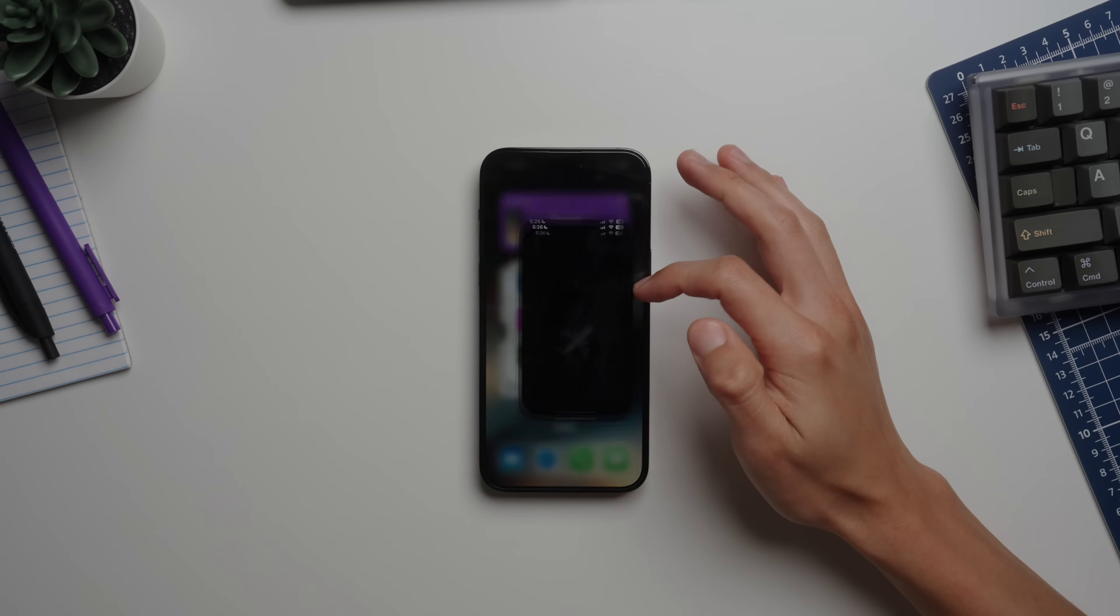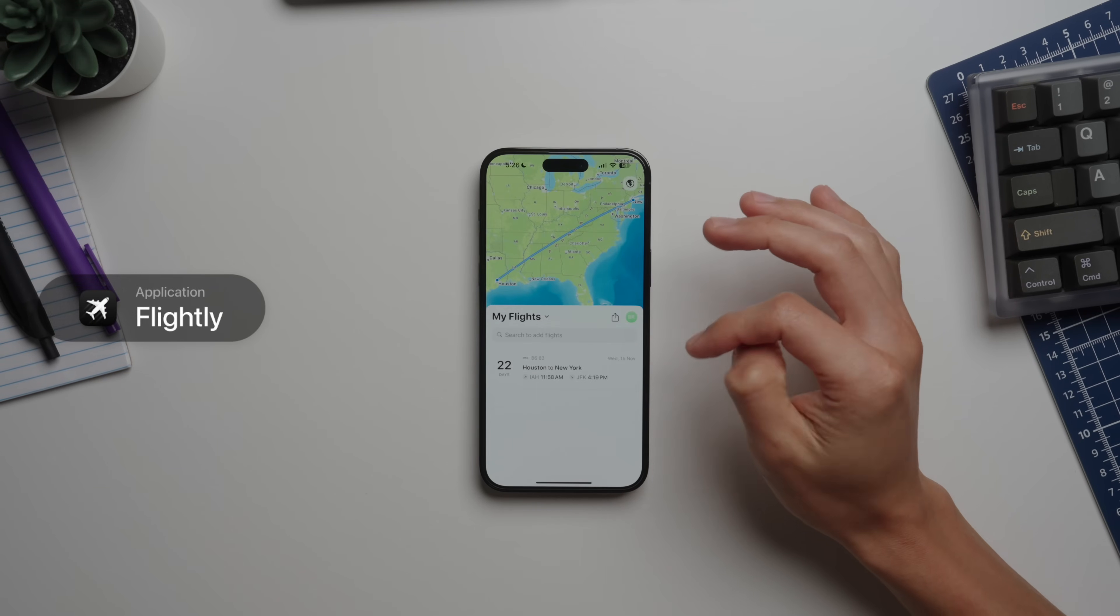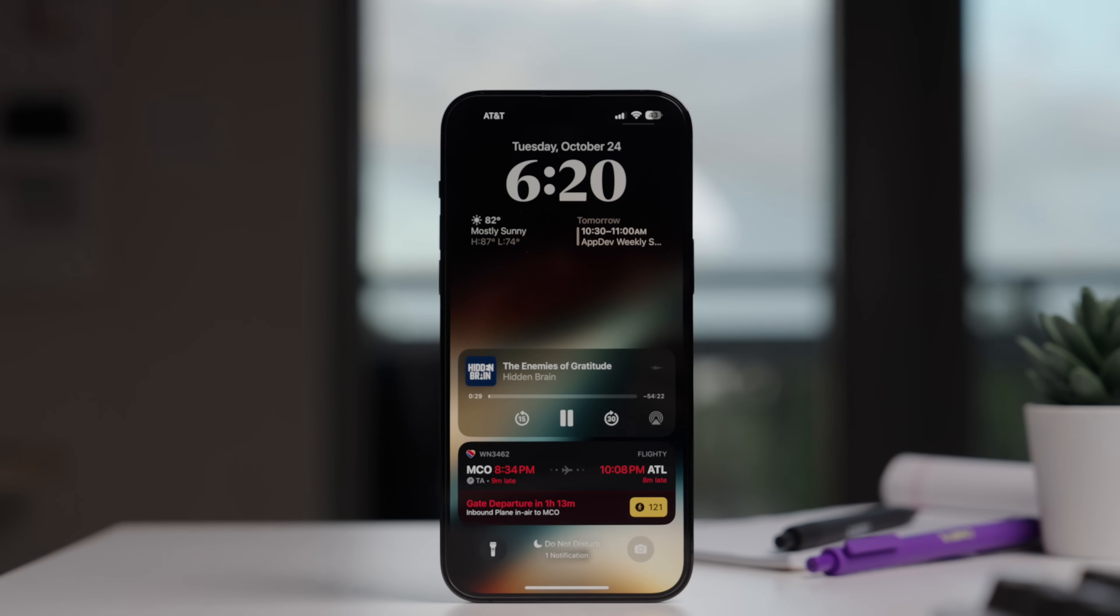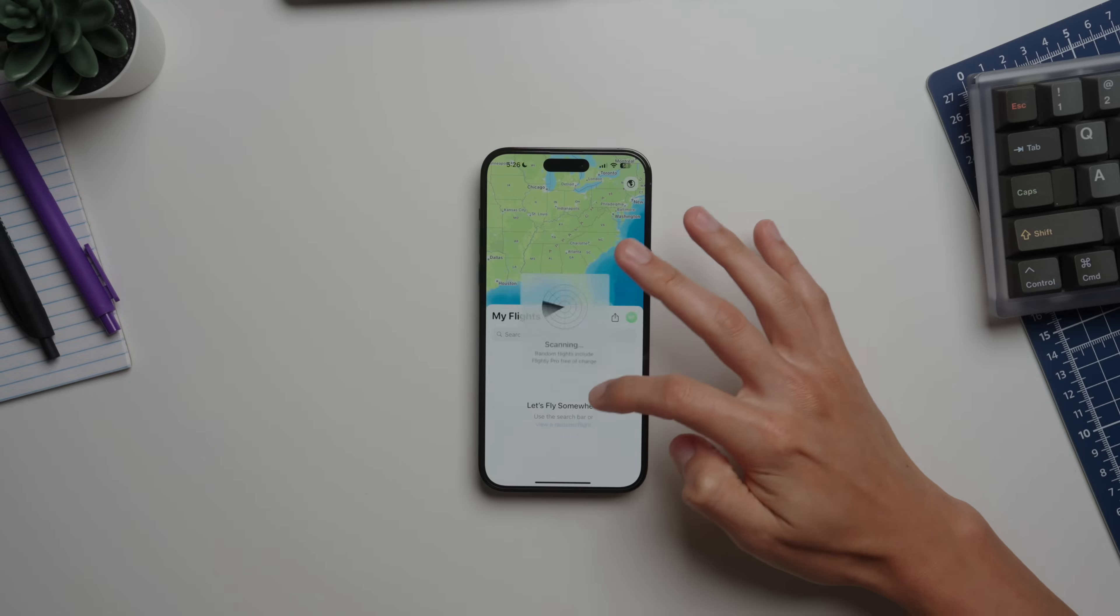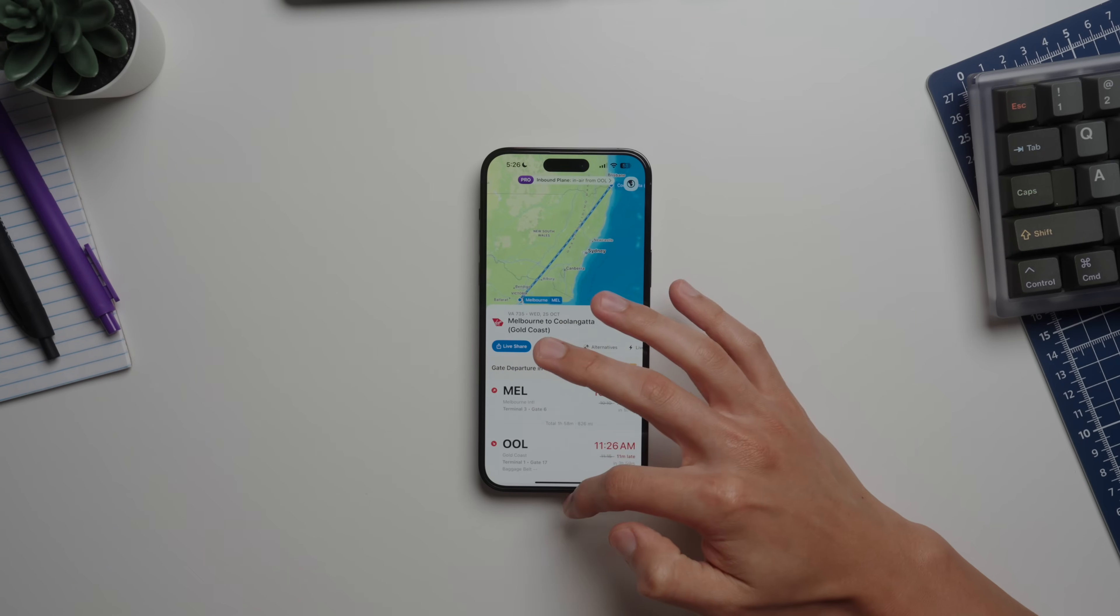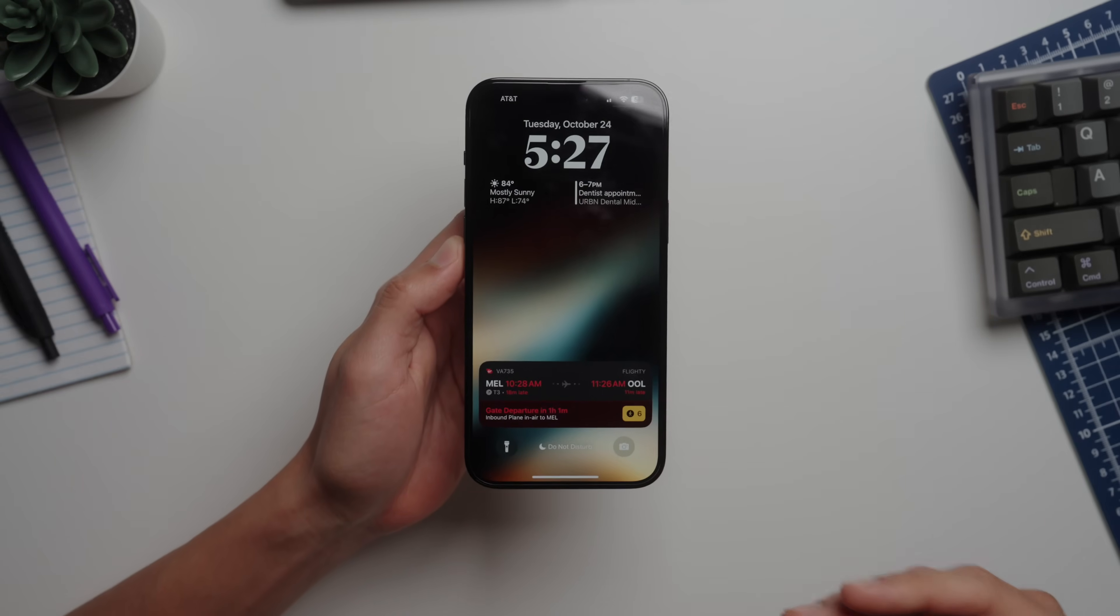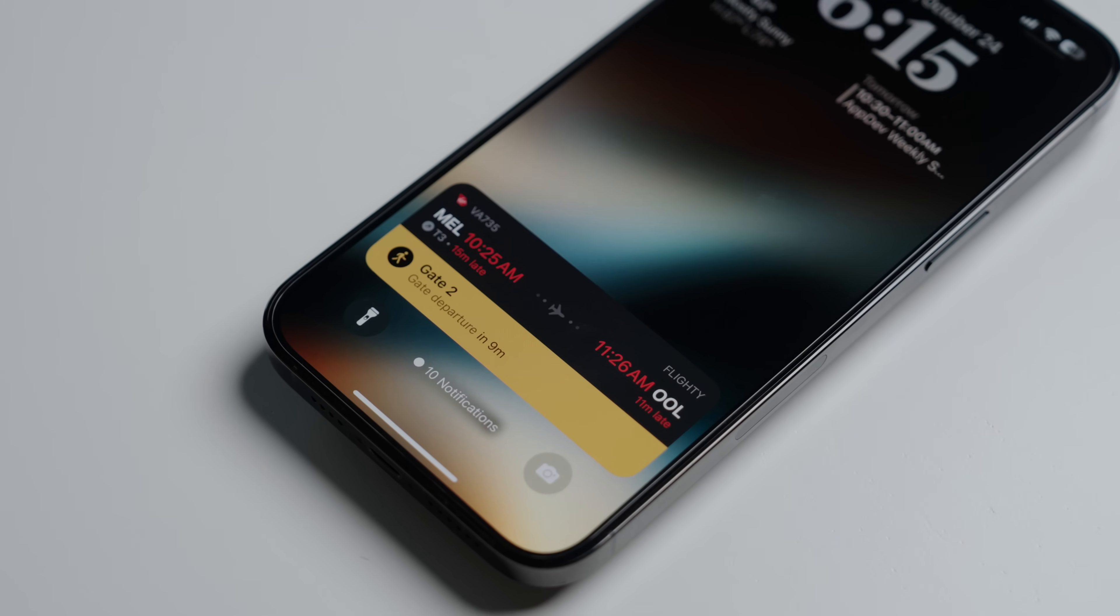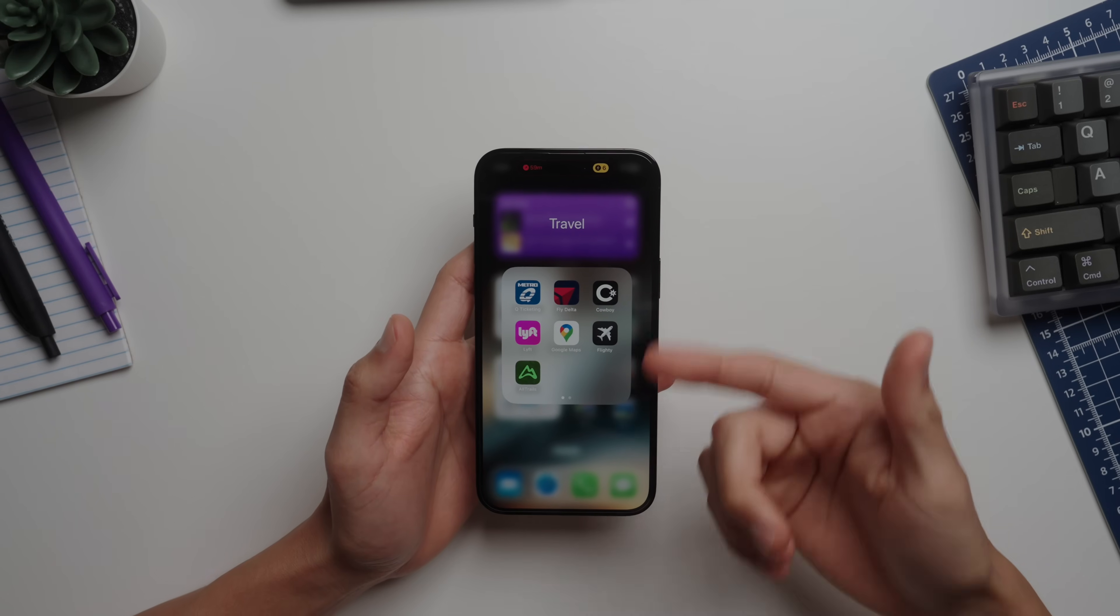Then we have Flighty, which is a freemium app, but it's a pretty cool way to track your flights and has a pretty unique passport feature where you can see all of your travel history. Let me find an example flight. The Flighty app has some really nicely designed lock screen widgets.